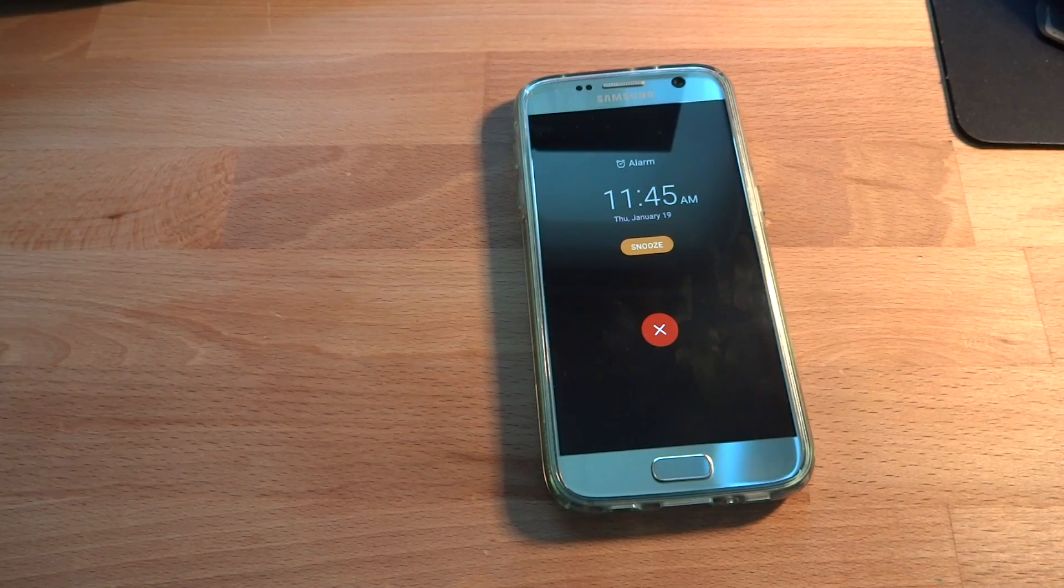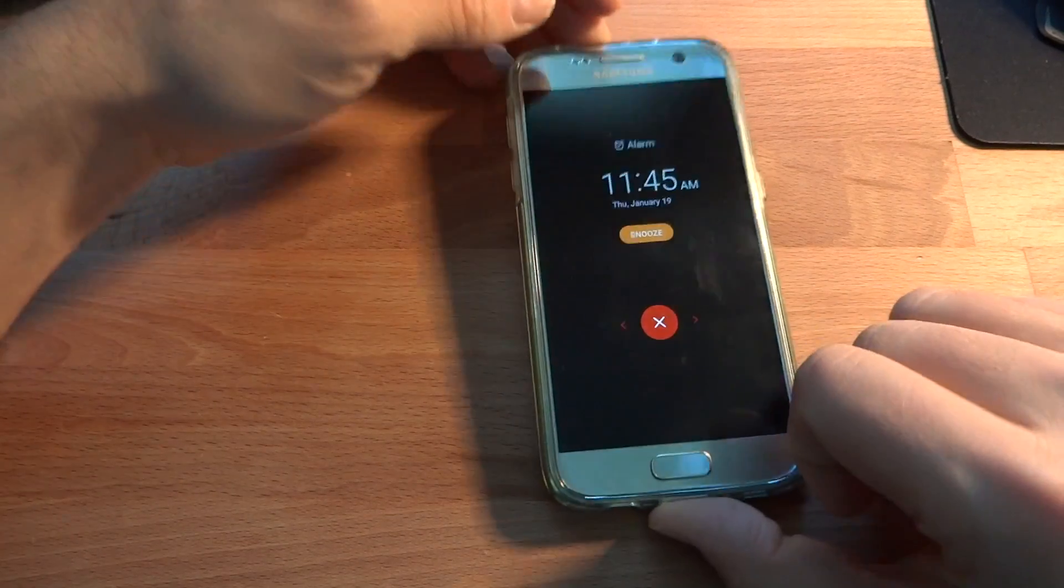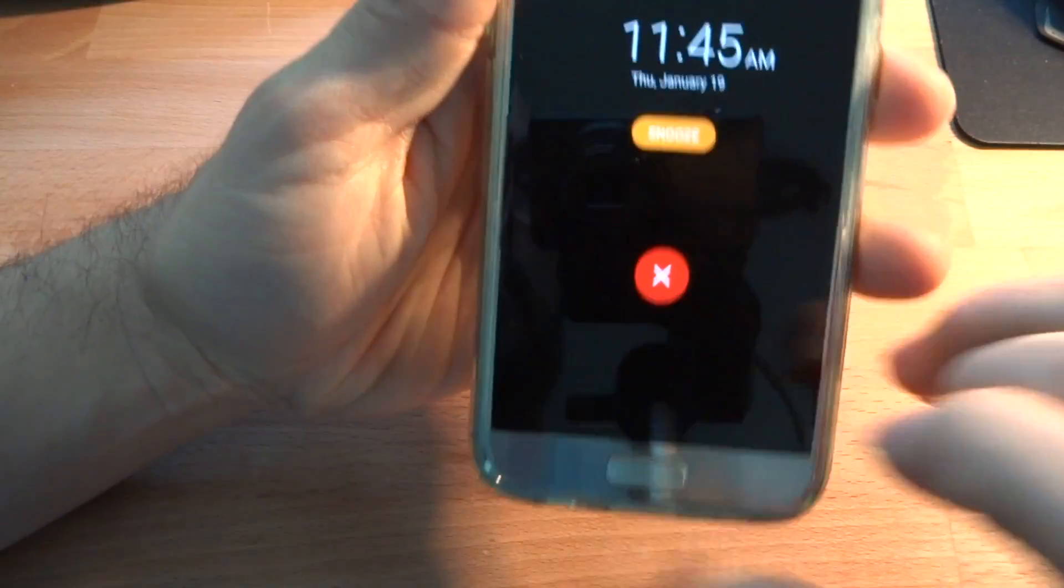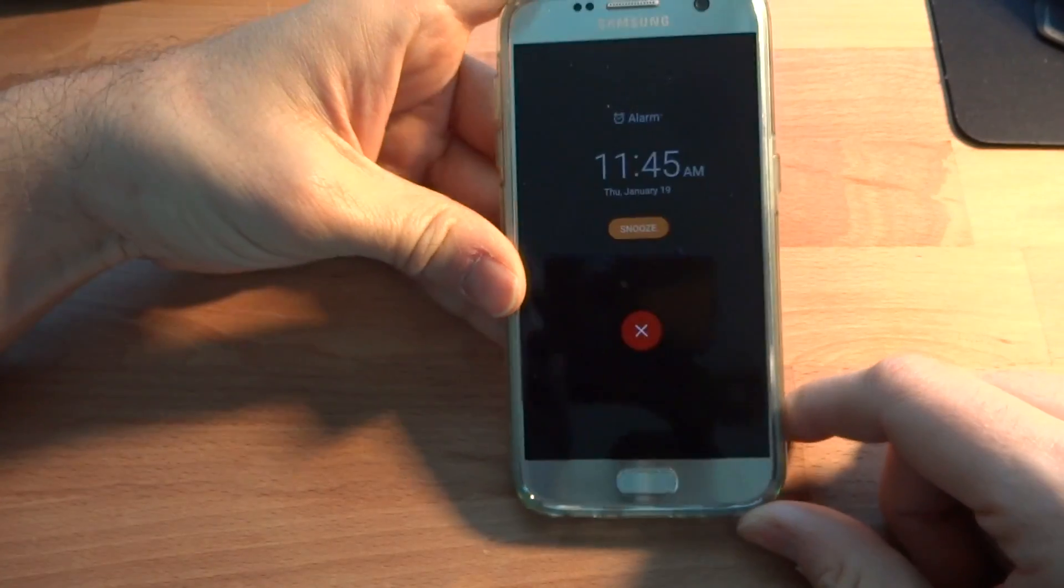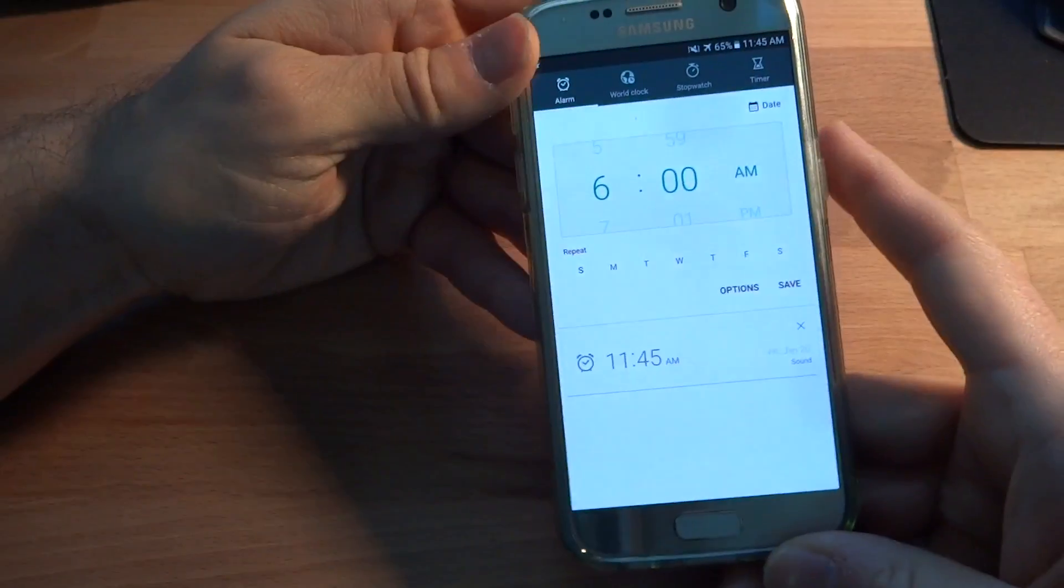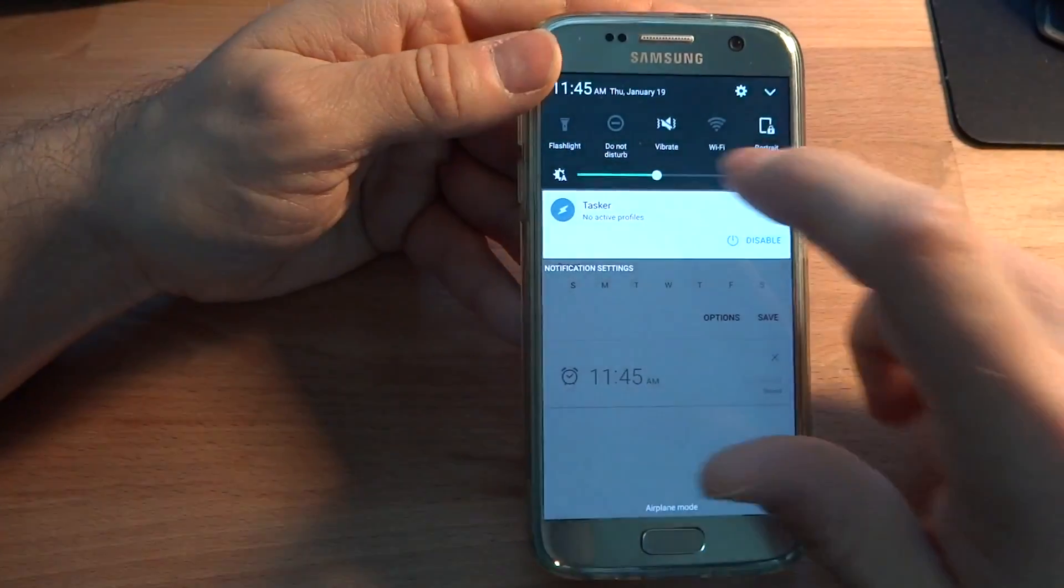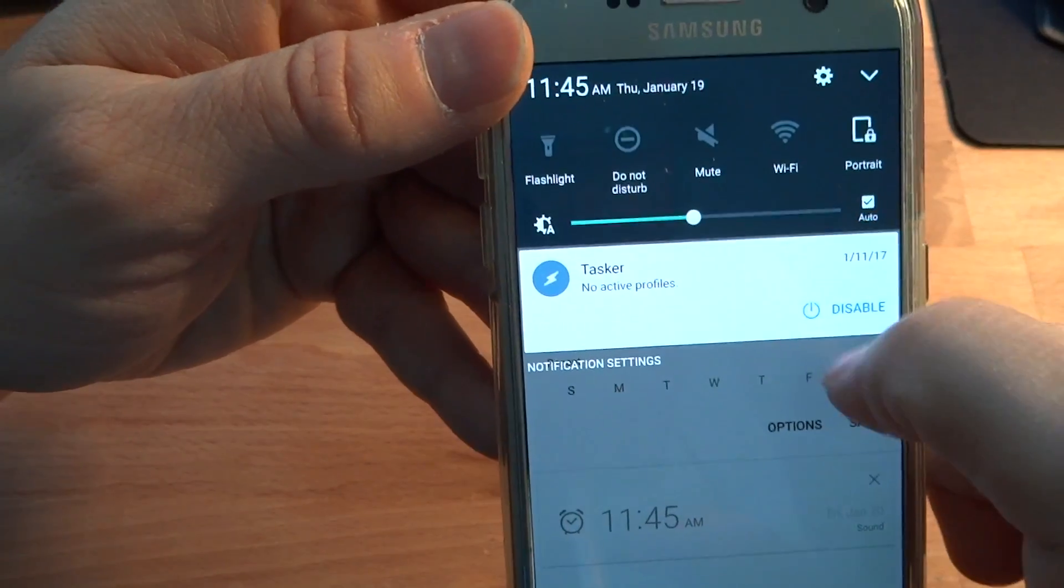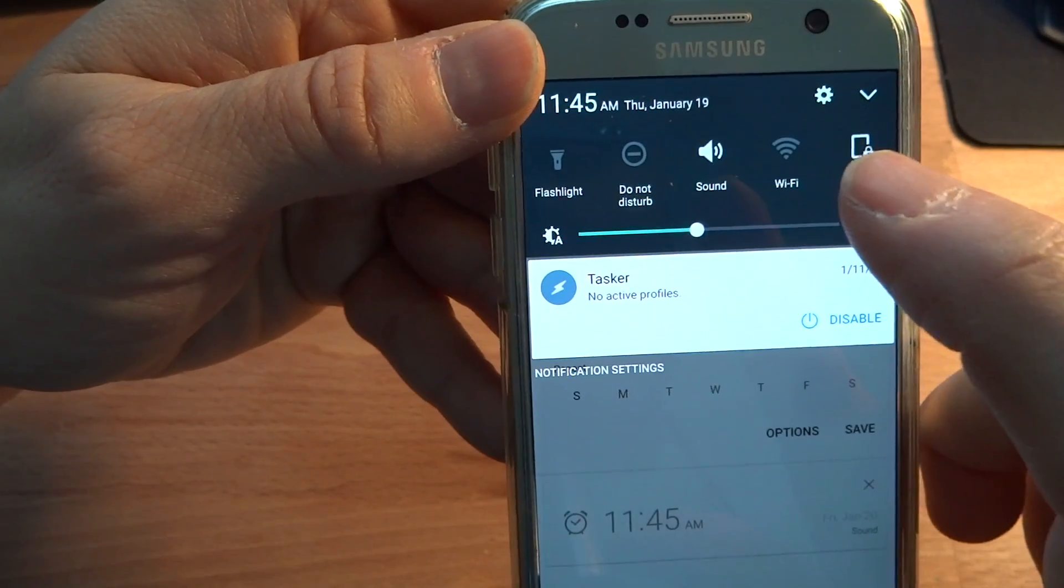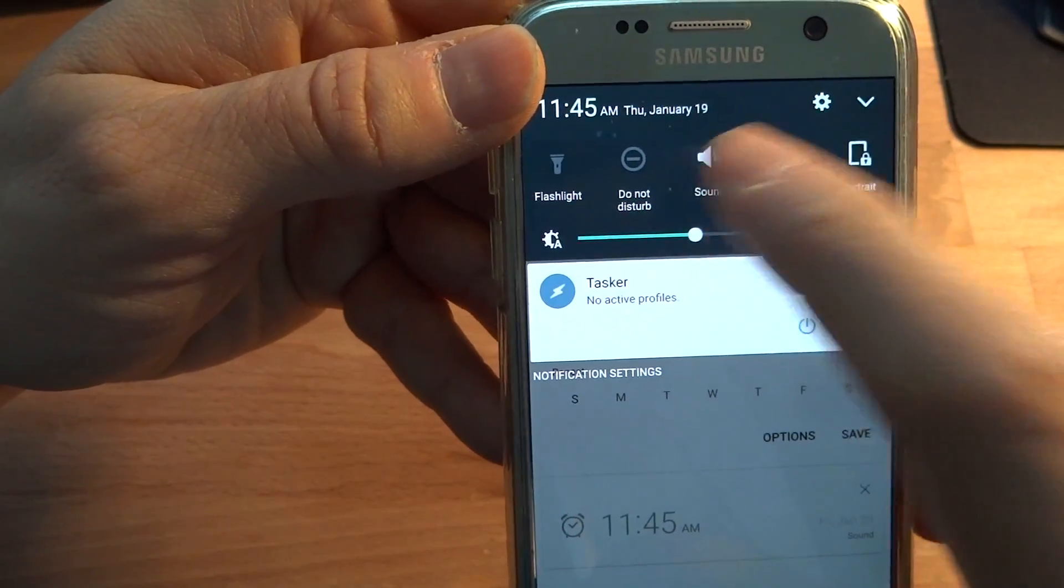So the alarm is going off right now. But as you can see, there's no sound whatsoever. And there's no vibrating, there's nothing happening. Take my word for it that if I have the phone on mute, it's the same problem as well. It only works when it's on sound mode.